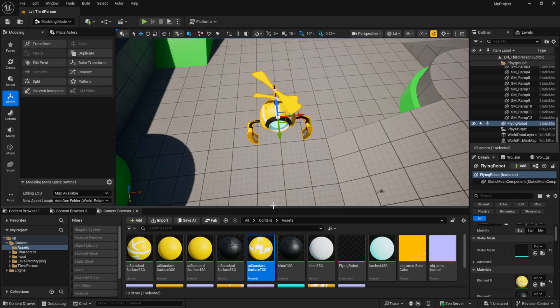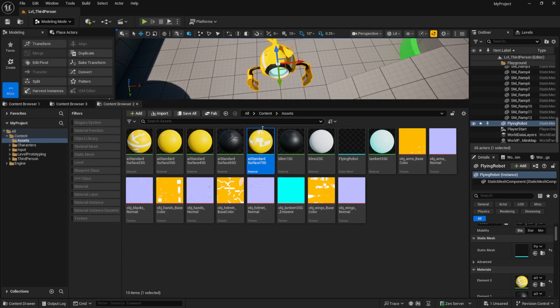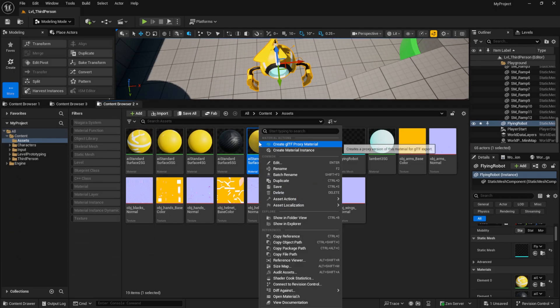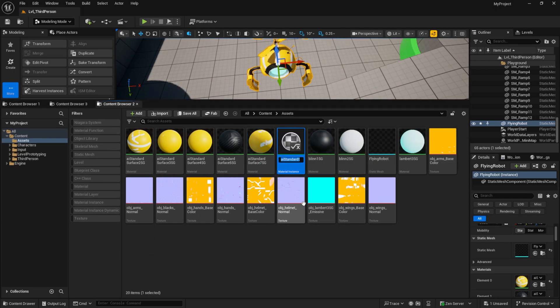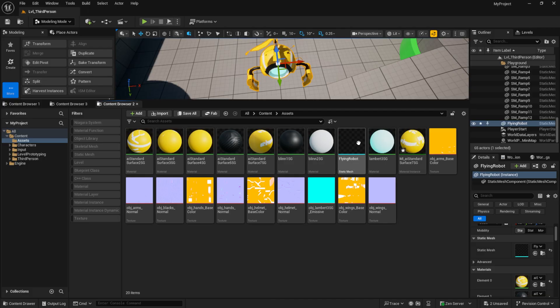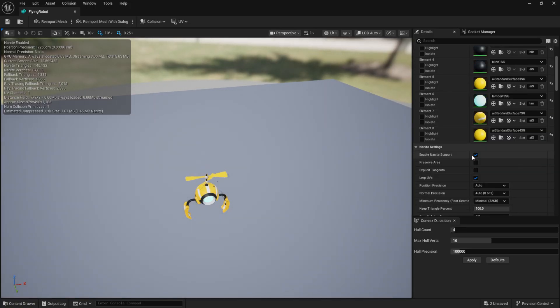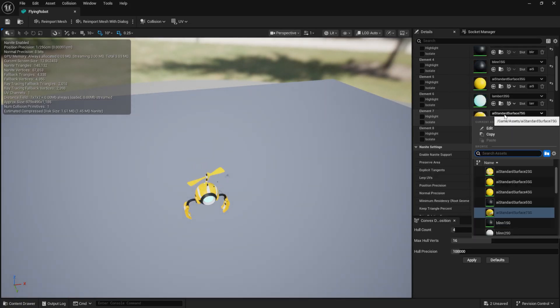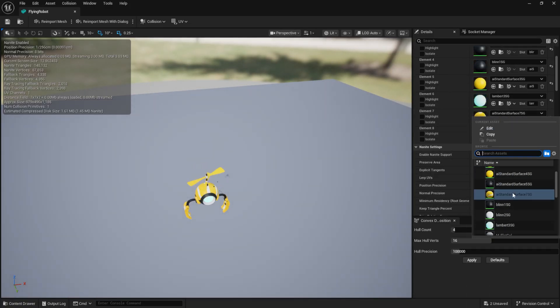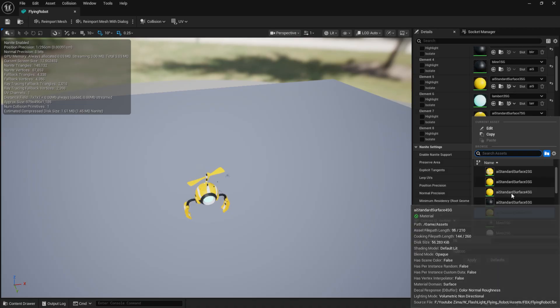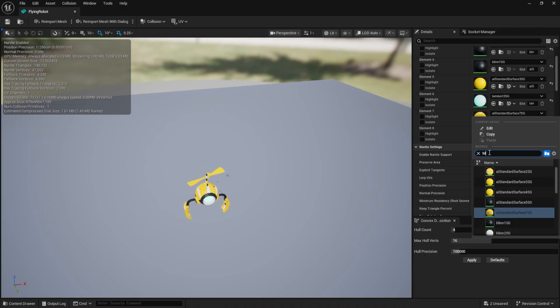Now I create a material instance for the rotor blades and assign it to the mesh. With that, the drone setup is done. Let's move on and add it to the Character Blueprint.